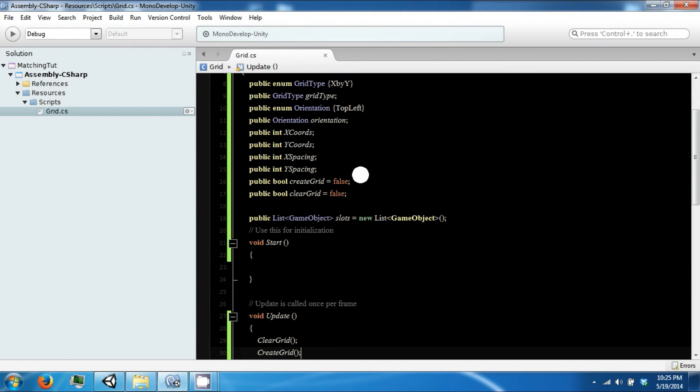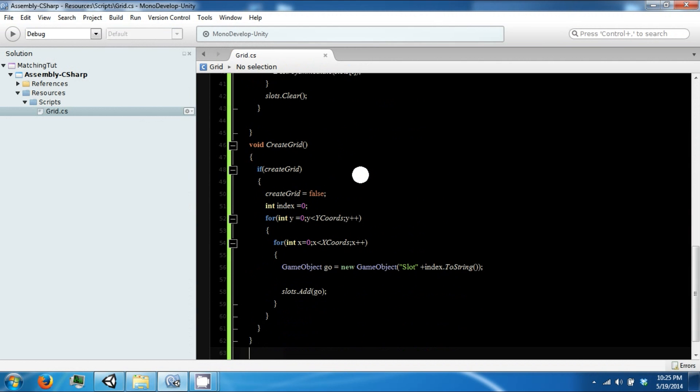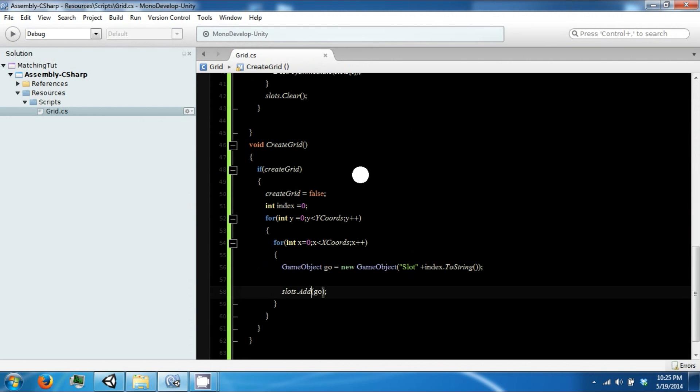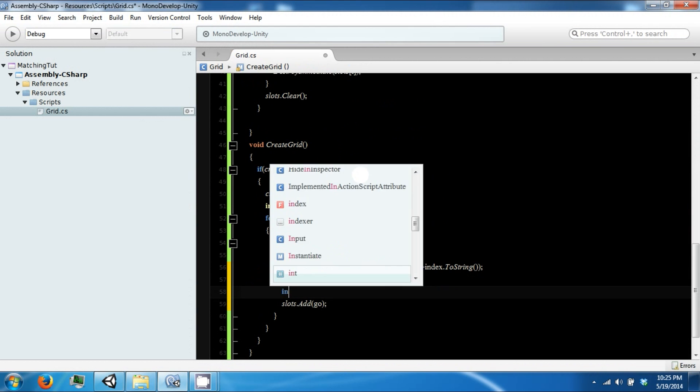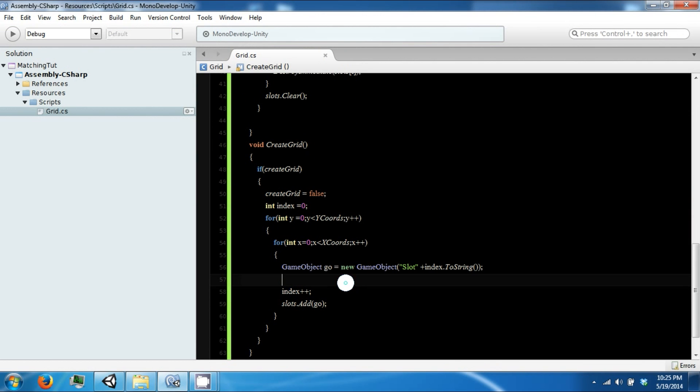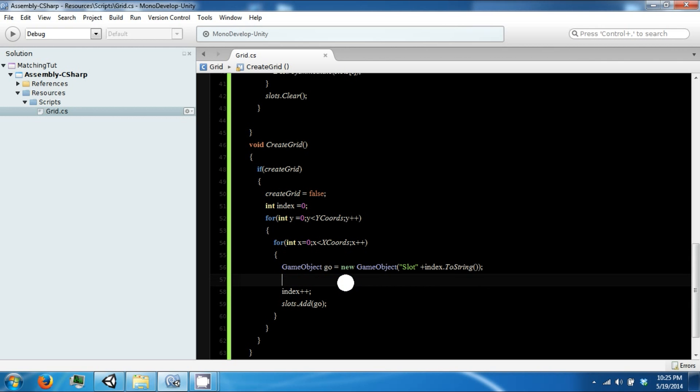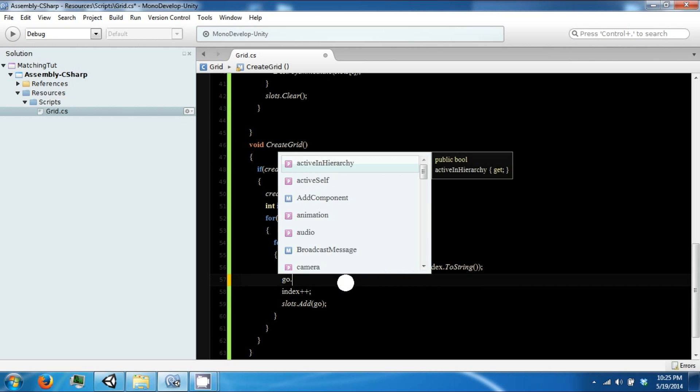Let's go ahead and get this numbered right. Say index plus plus. So now we also need to actually position them properly.